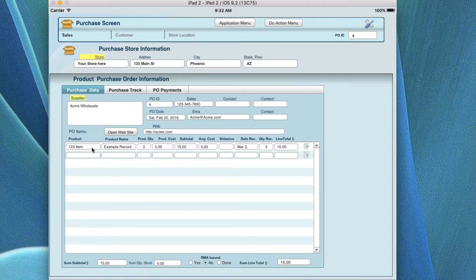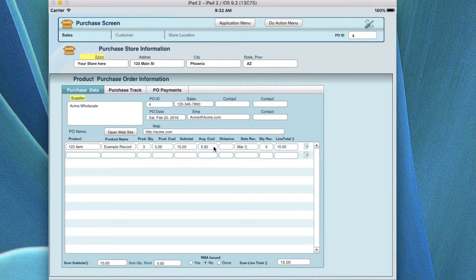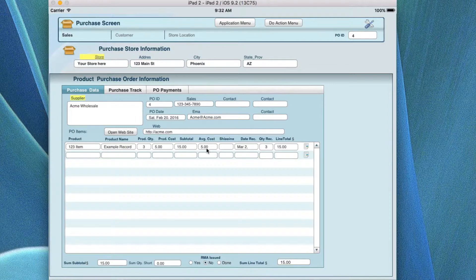Let's walk through some of the things here. For each product, you put in the product name, the quantity of items you're purchasing, and the purchase cost from the vendor — this is the vendor order cost, not the sell price. Quantity times cost gives you the actual subtotal, which will also calculate an average price you're buying this item from this vendor across all purchase records.